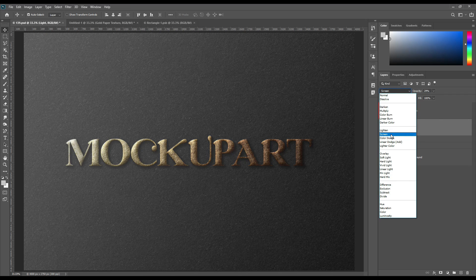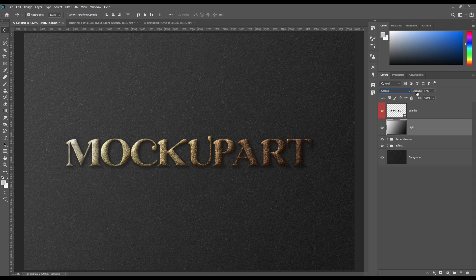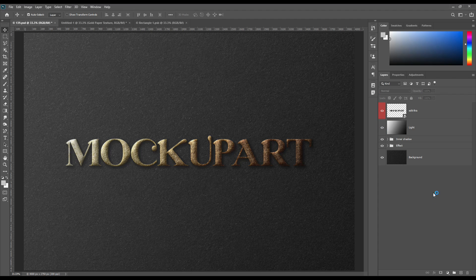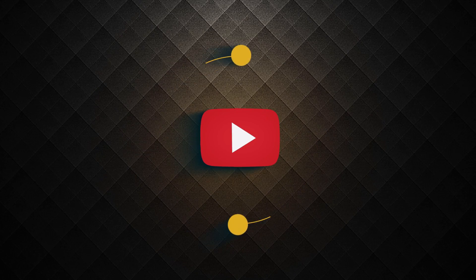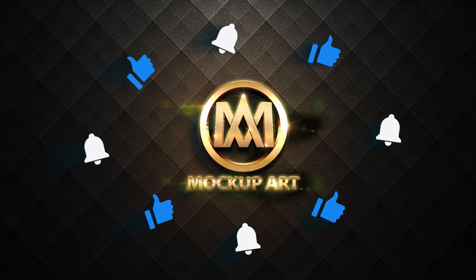Reduce the layer opacity and set it to Screen mode. Now the foil logo mockup is ready to showcase your brand.